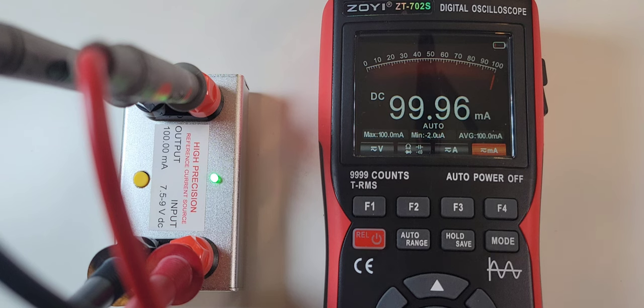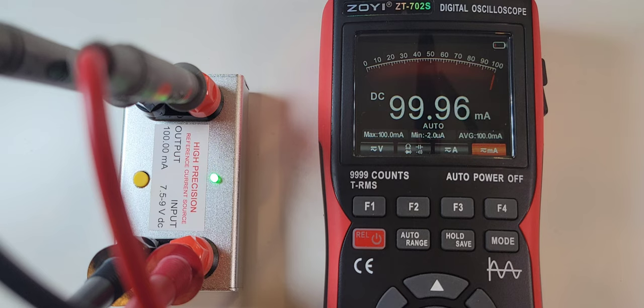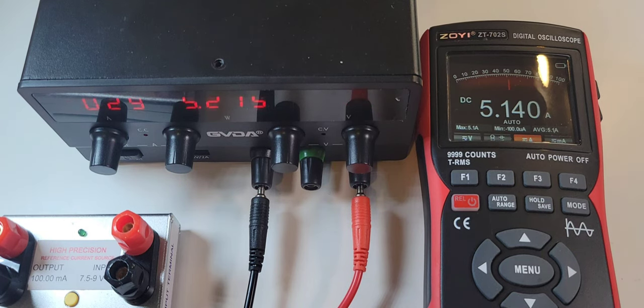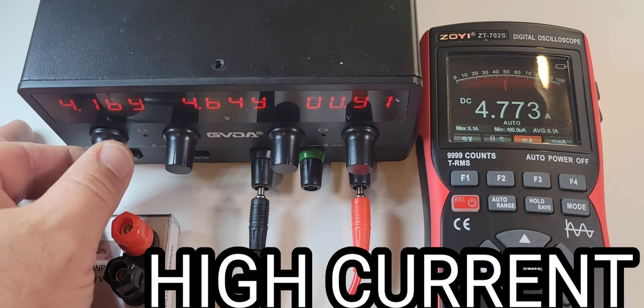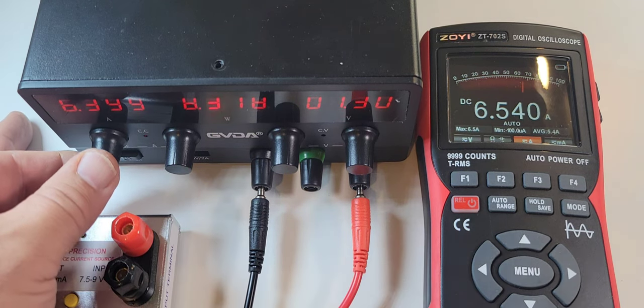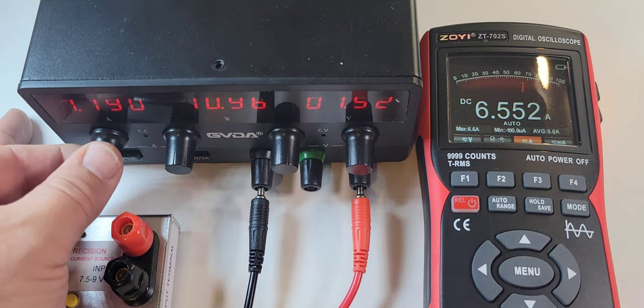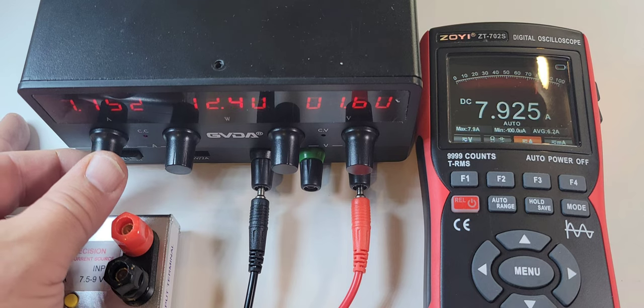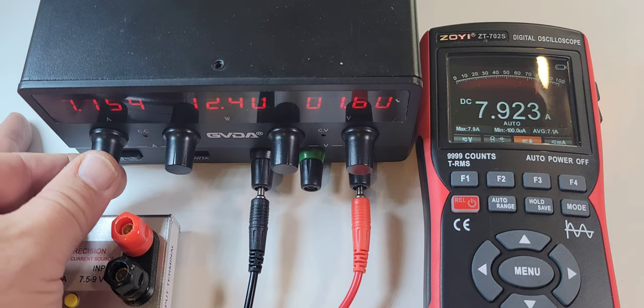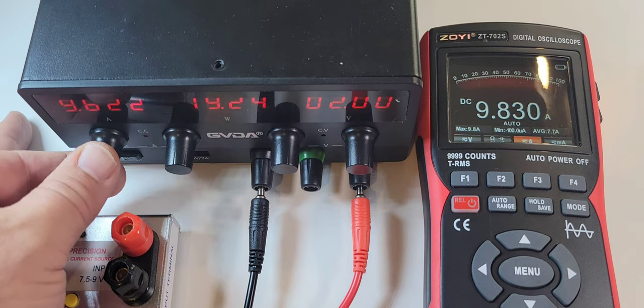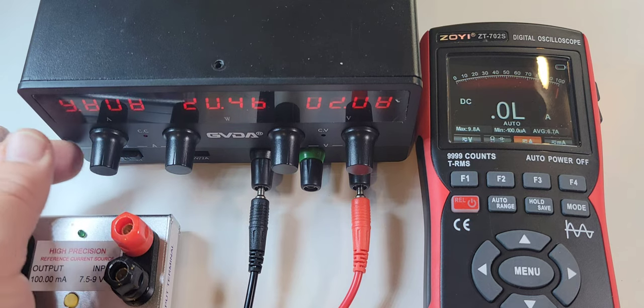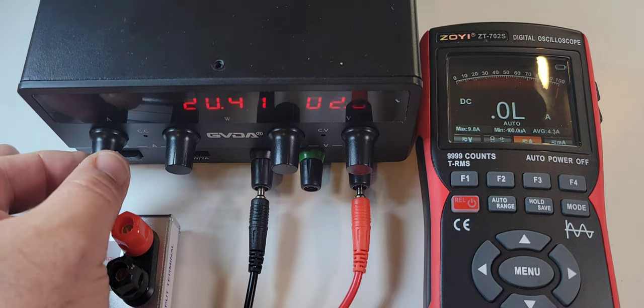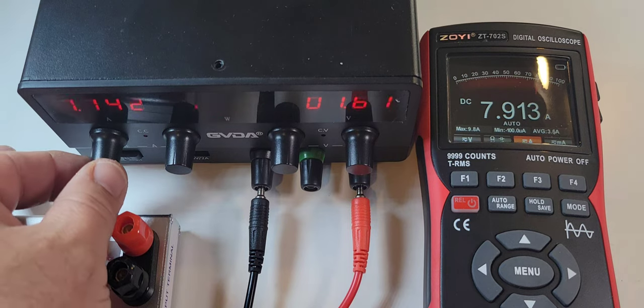And we were hooked up to that current reference, 100 milliamps coming in at 99.96. Now in high current sitting at 5 amps right now, let's bring it up. 6.3 amps coming in at 6.5. 7.75, 7.9, so a little high. 10 amps we're getting that high current alarm, bring it back down.